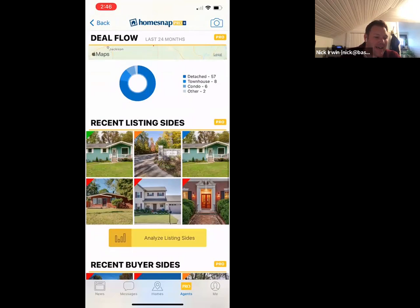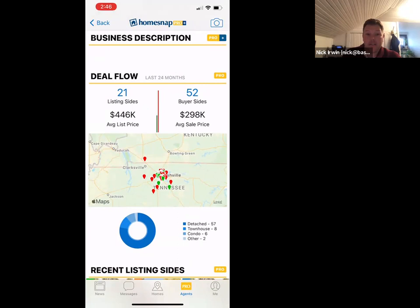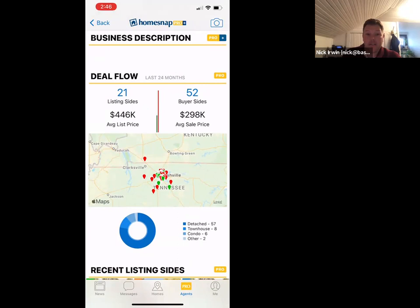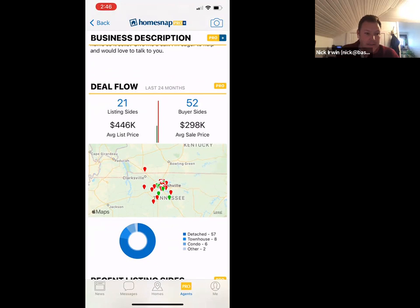Down below, you're able to see the average price point of the listings and buyers that this agent has done, giving you context clues into who's going to be on the other side. Are they used to working in this price point, or are they used to selling $200k homes in Murfreesboro? Not that they're not able to do an East Nashville deal, but you just need to know what to expect.